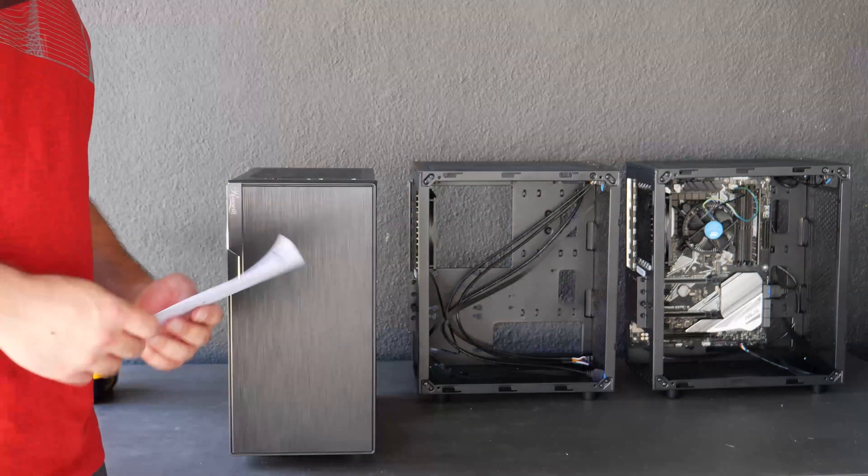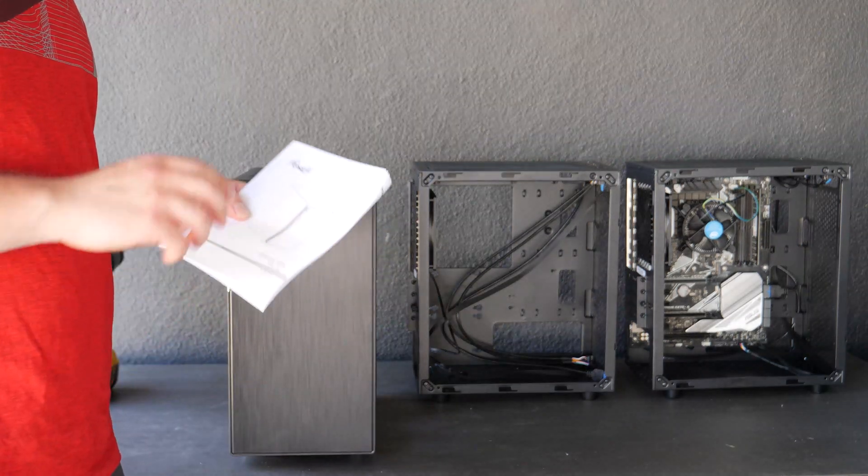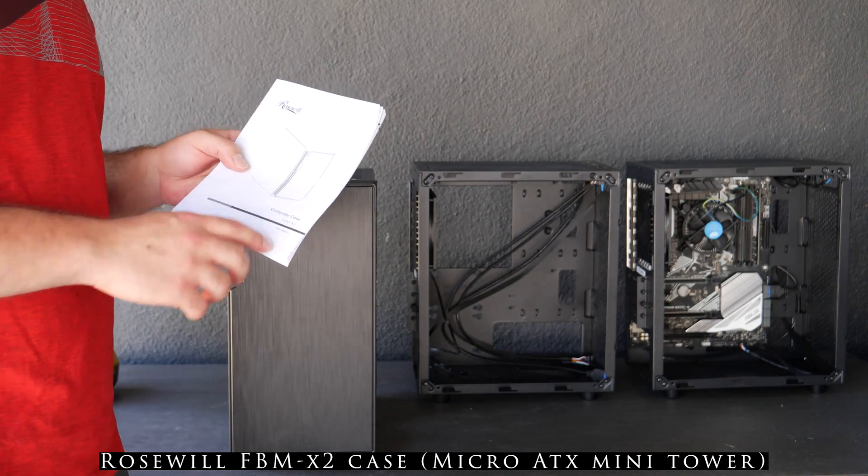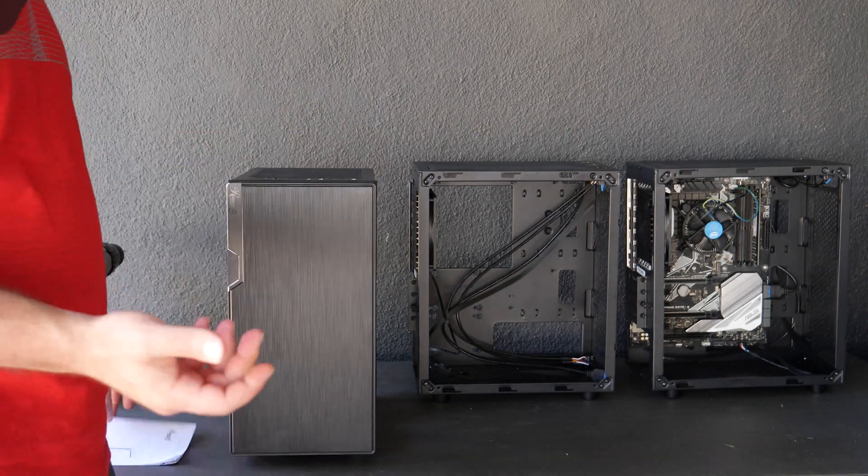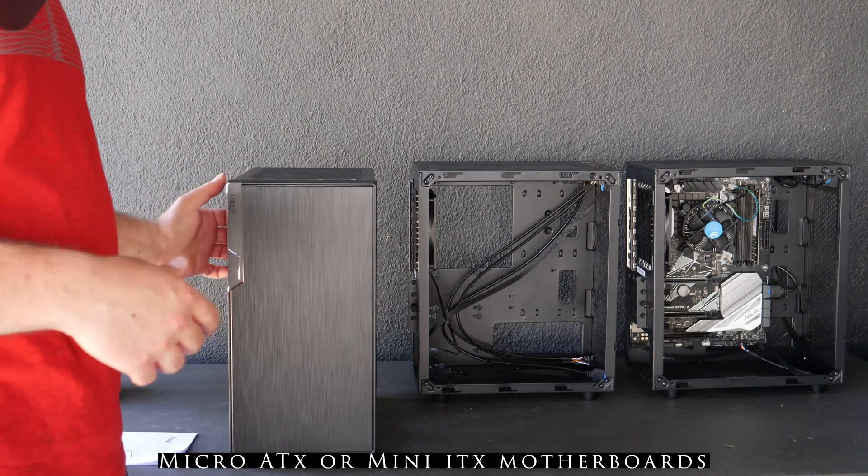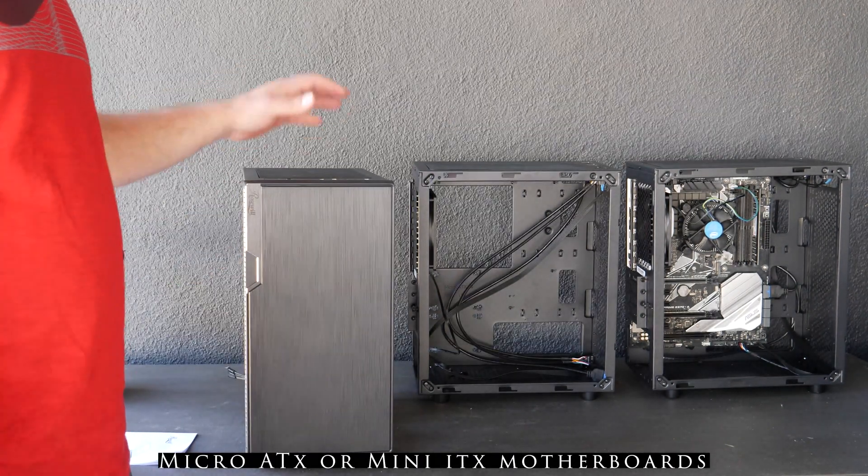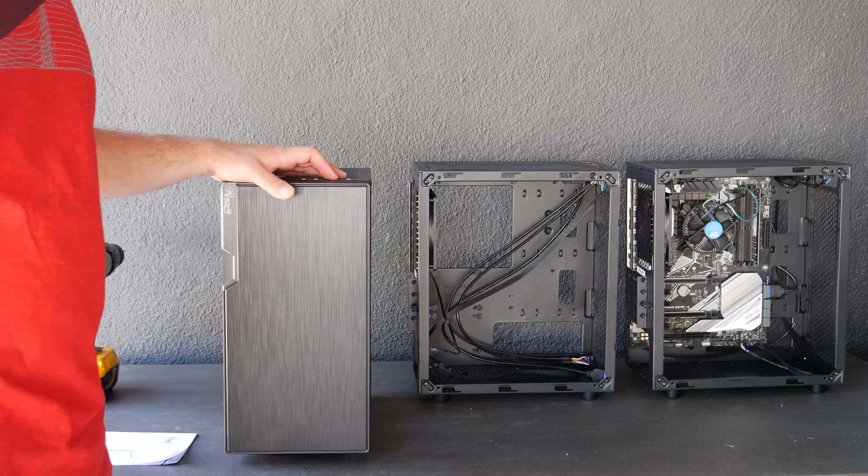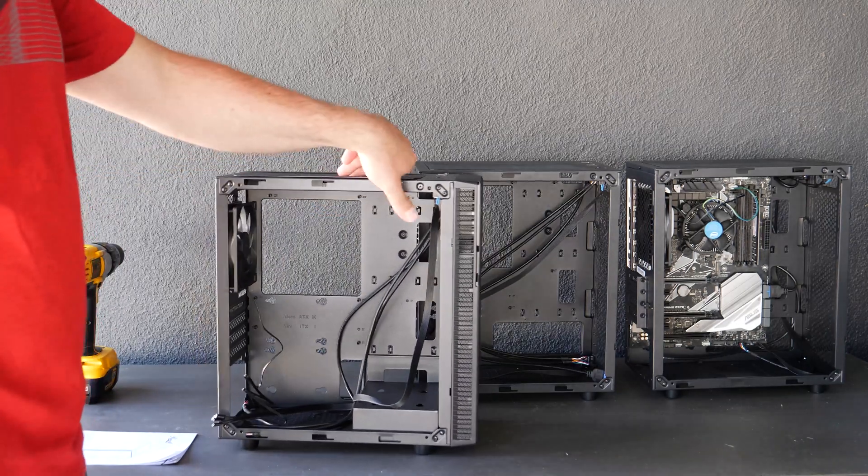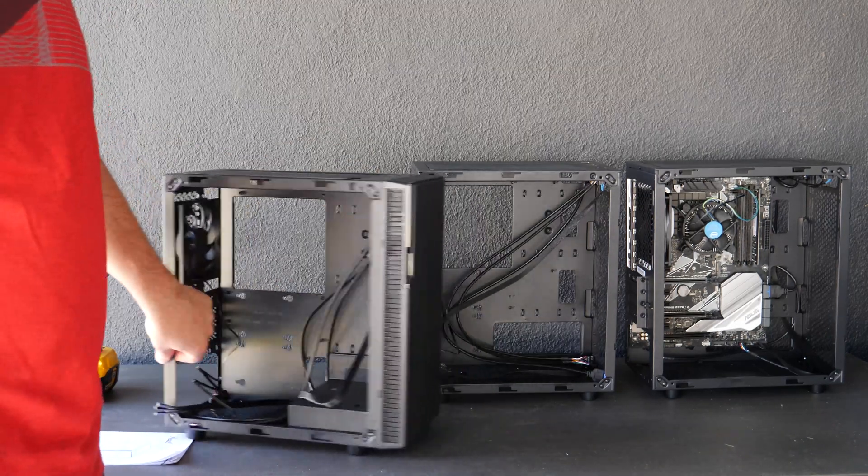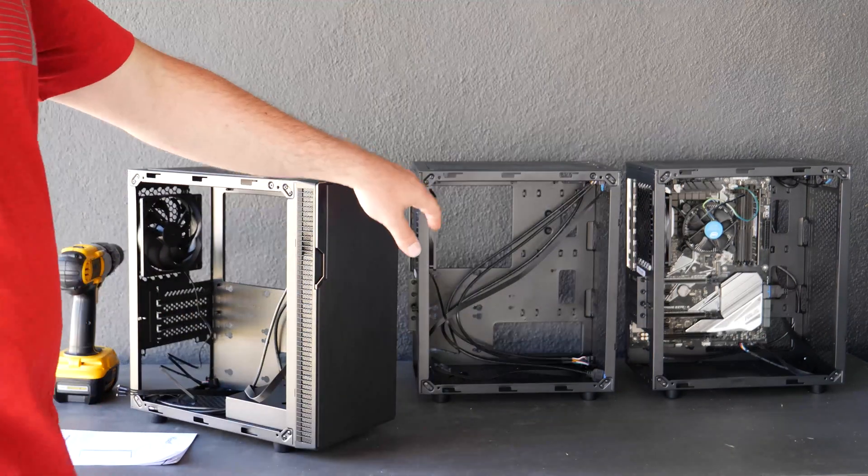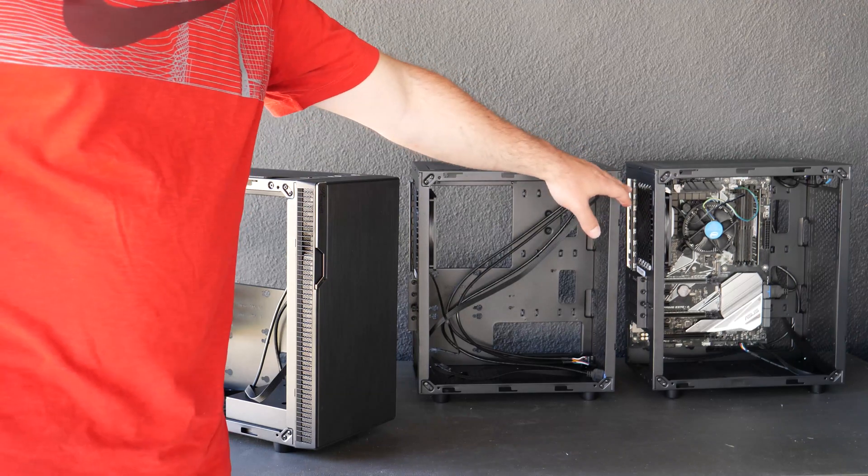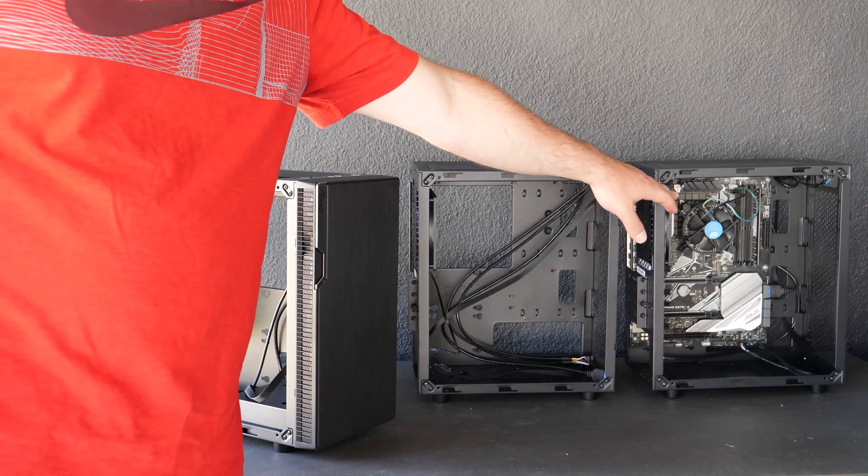Hey what's up guys, in this video I got the Roswell FBMX2 case which is really a micro ATX case, also takes mini ATX, and I'm going to show you guys how to go from this to that to putting a full size ATX motherboard in there.